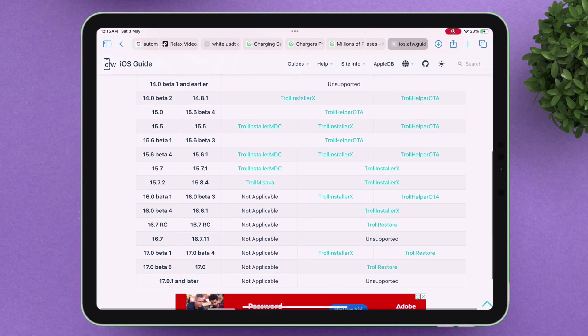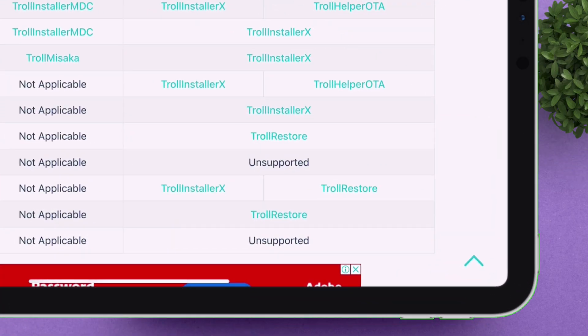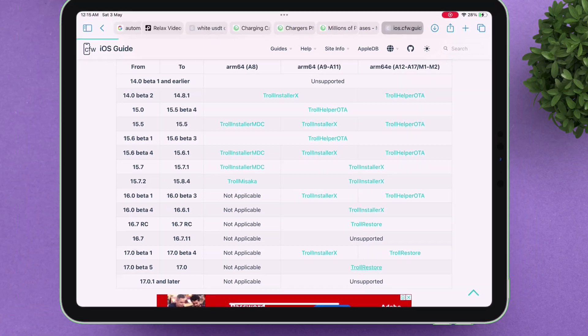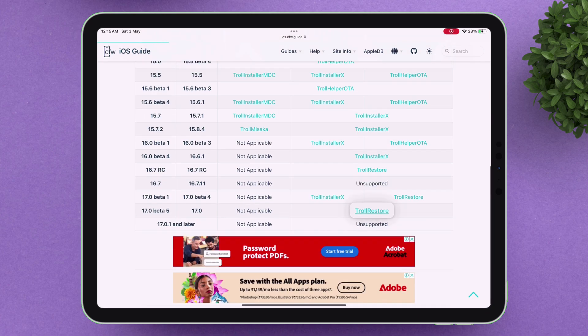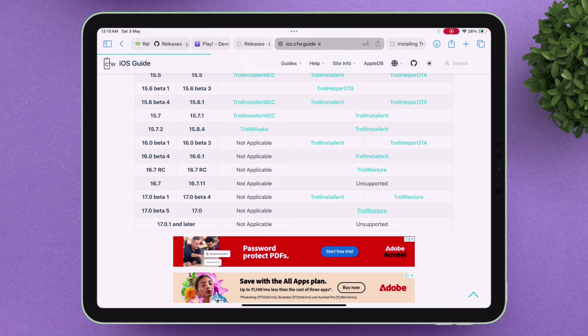So if I refer to the table on the website, I can see that I'm eligible to use the TrollRestore method to install TrollStore. All I have to do is tap the hyperlink and follow the step-by-step guide.